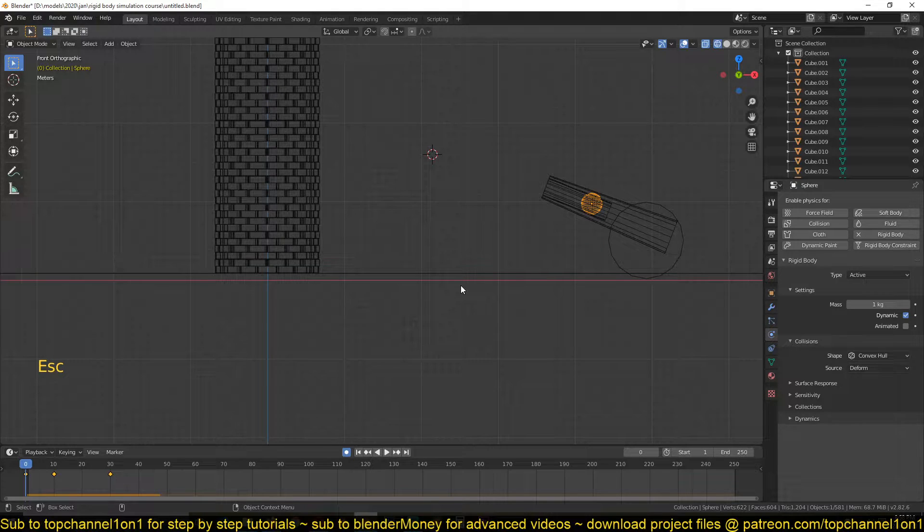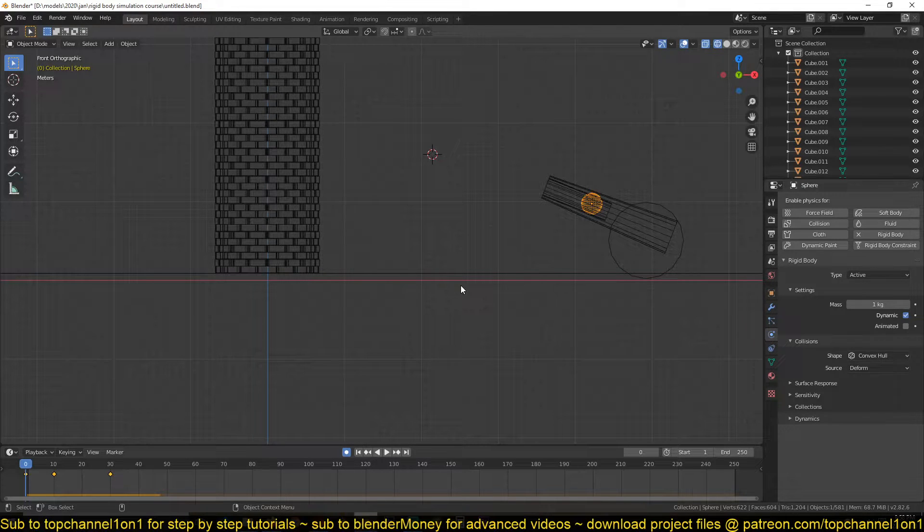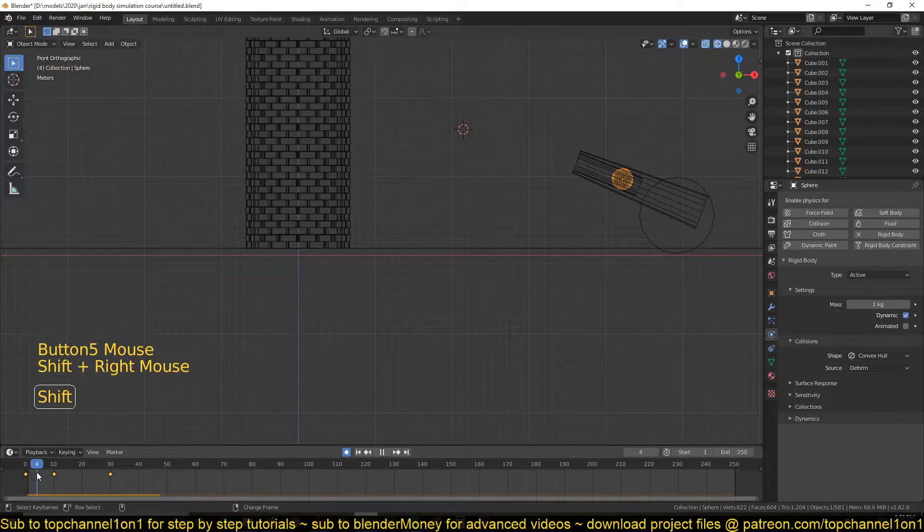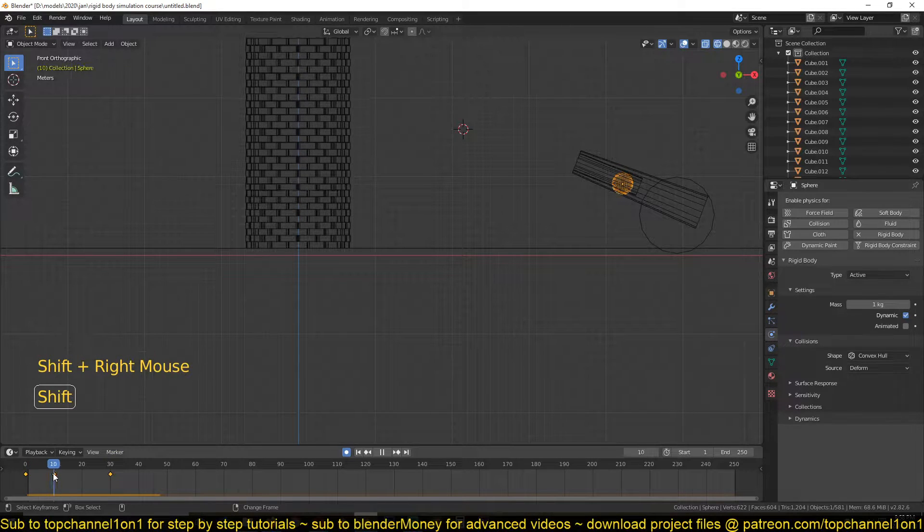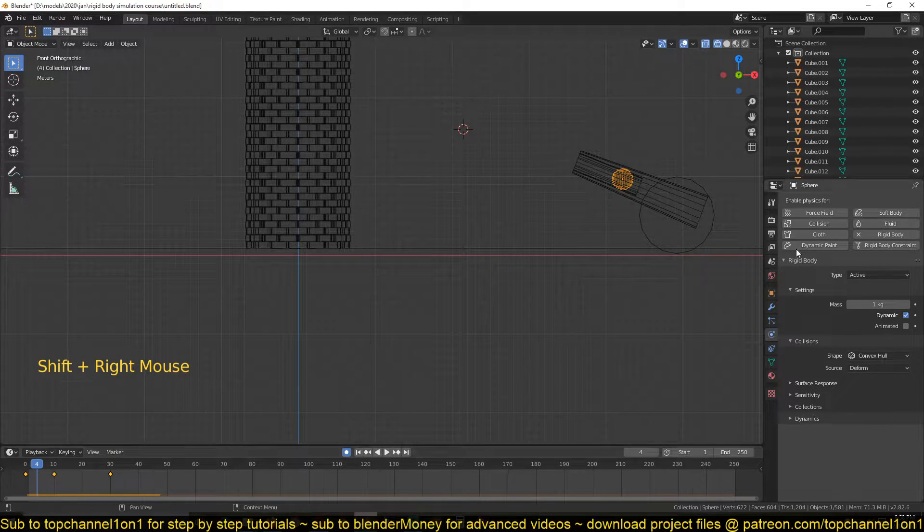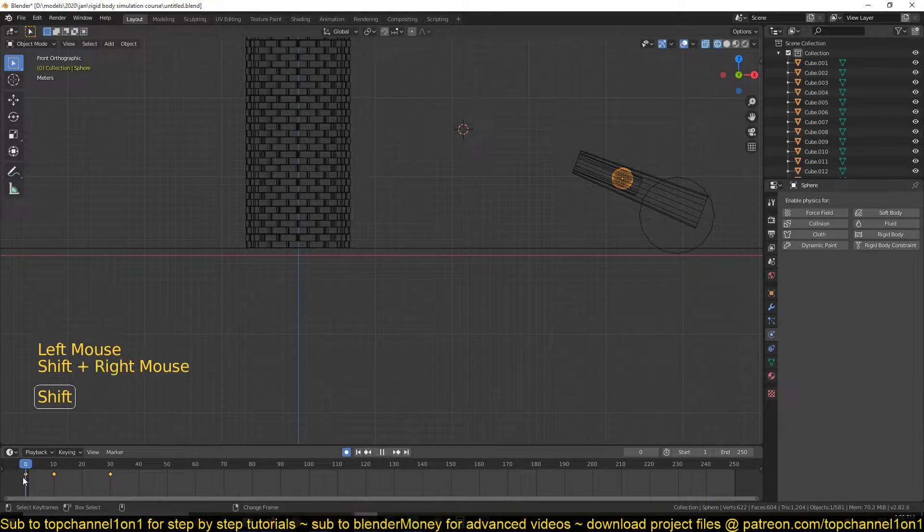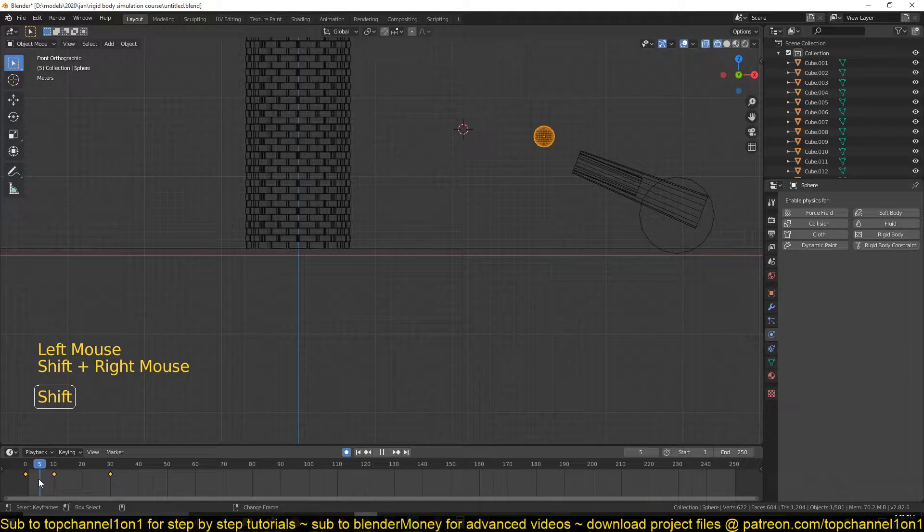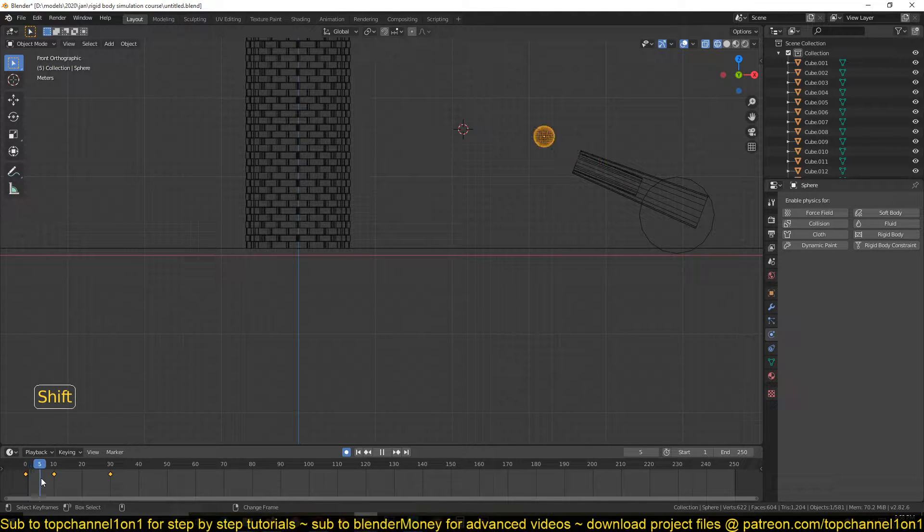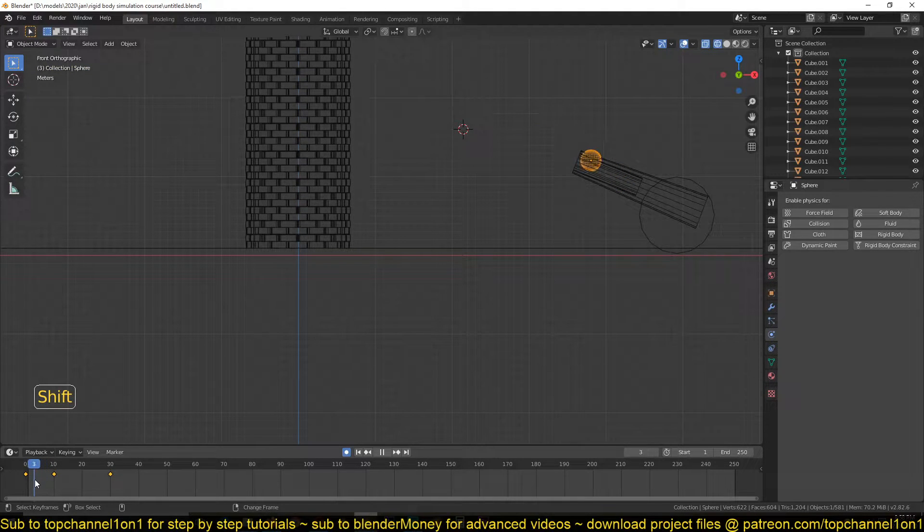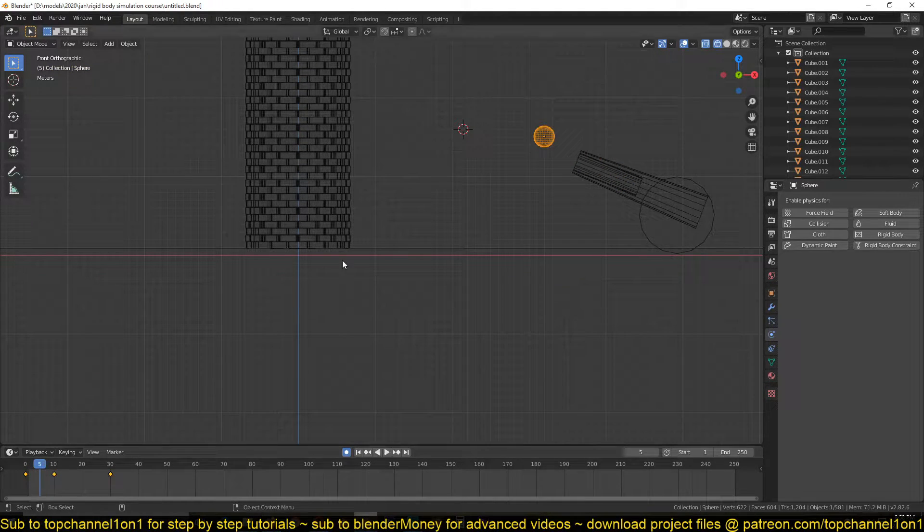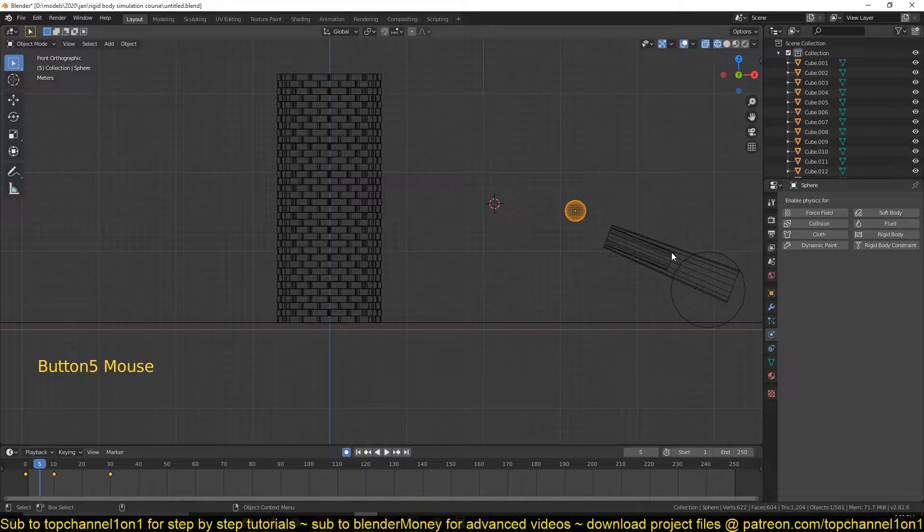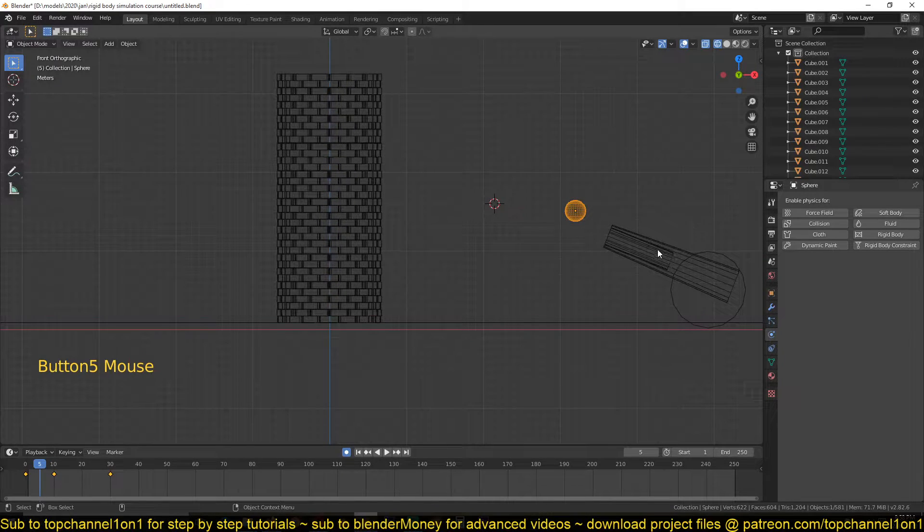Those keyframes are ignored. You can see we have them there but they're being ignored because the rigid body system takes precedent over the keyframes. But we do want this part...